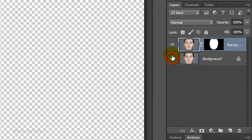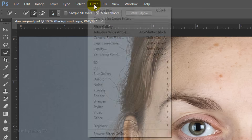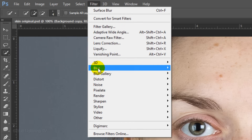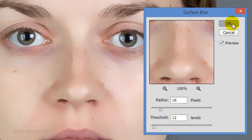Click the box next to your original photo to make it visible and go to Filter, Blur, and Surface Blur. For this image, I'll make the Radius 16 and the Threshold 12 levels. However, you may want to adjust these amounts depending on the size and resolution of your photo. Choose a combination that smooths out the skin just enough to hide most blemishes and imperfections. Don't be concerned about its texture yet — we'll take care of that in a minute.